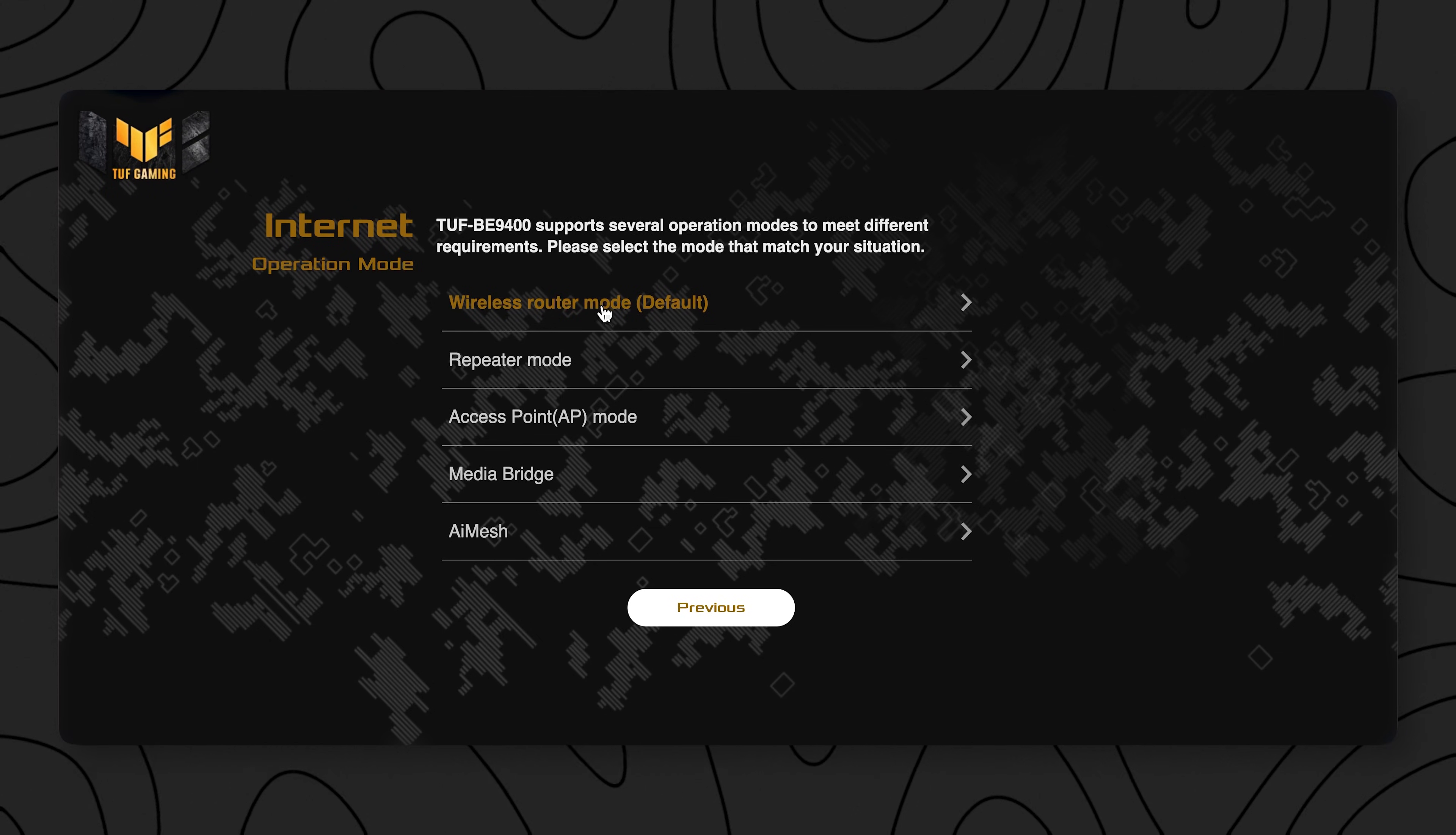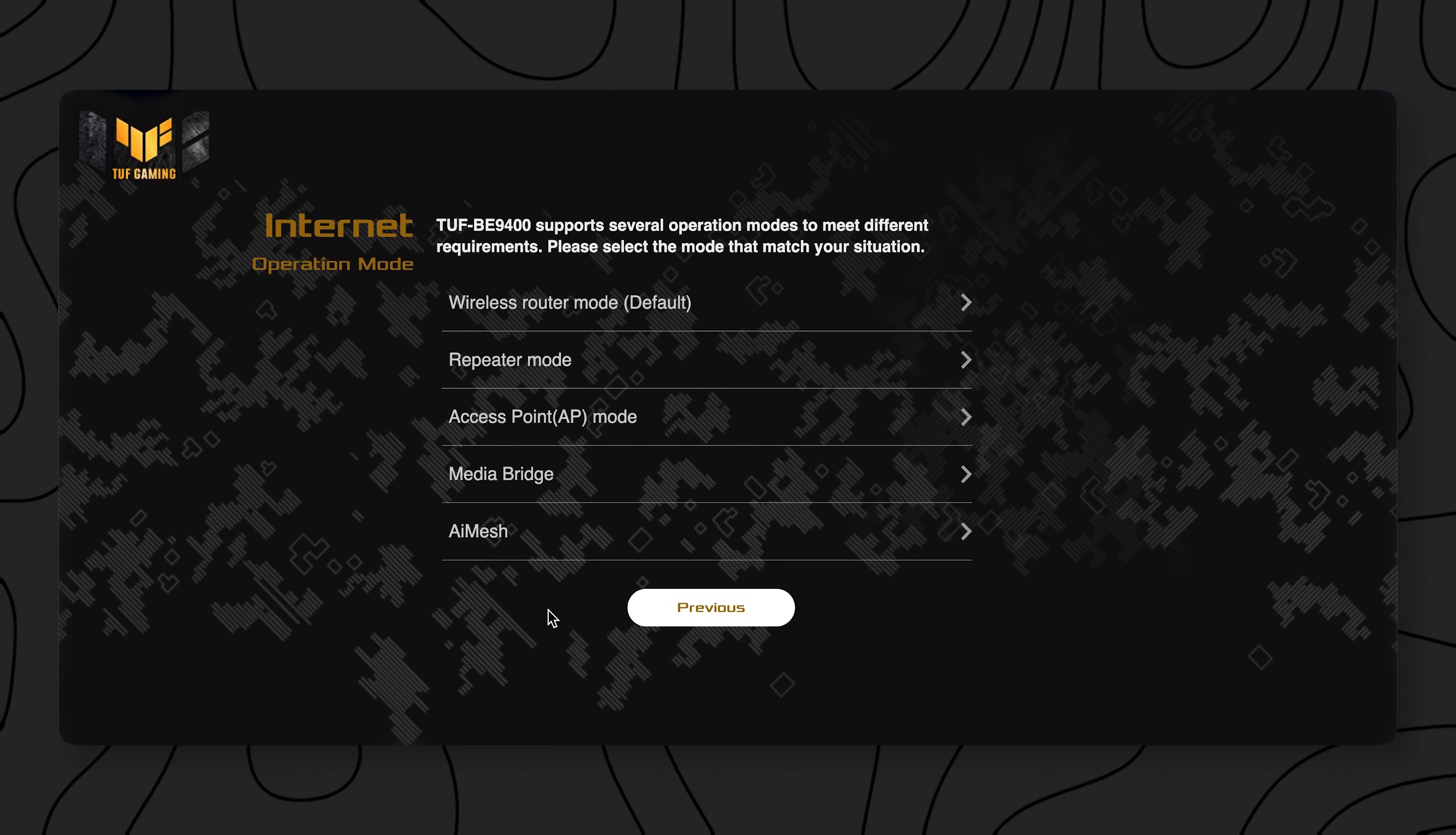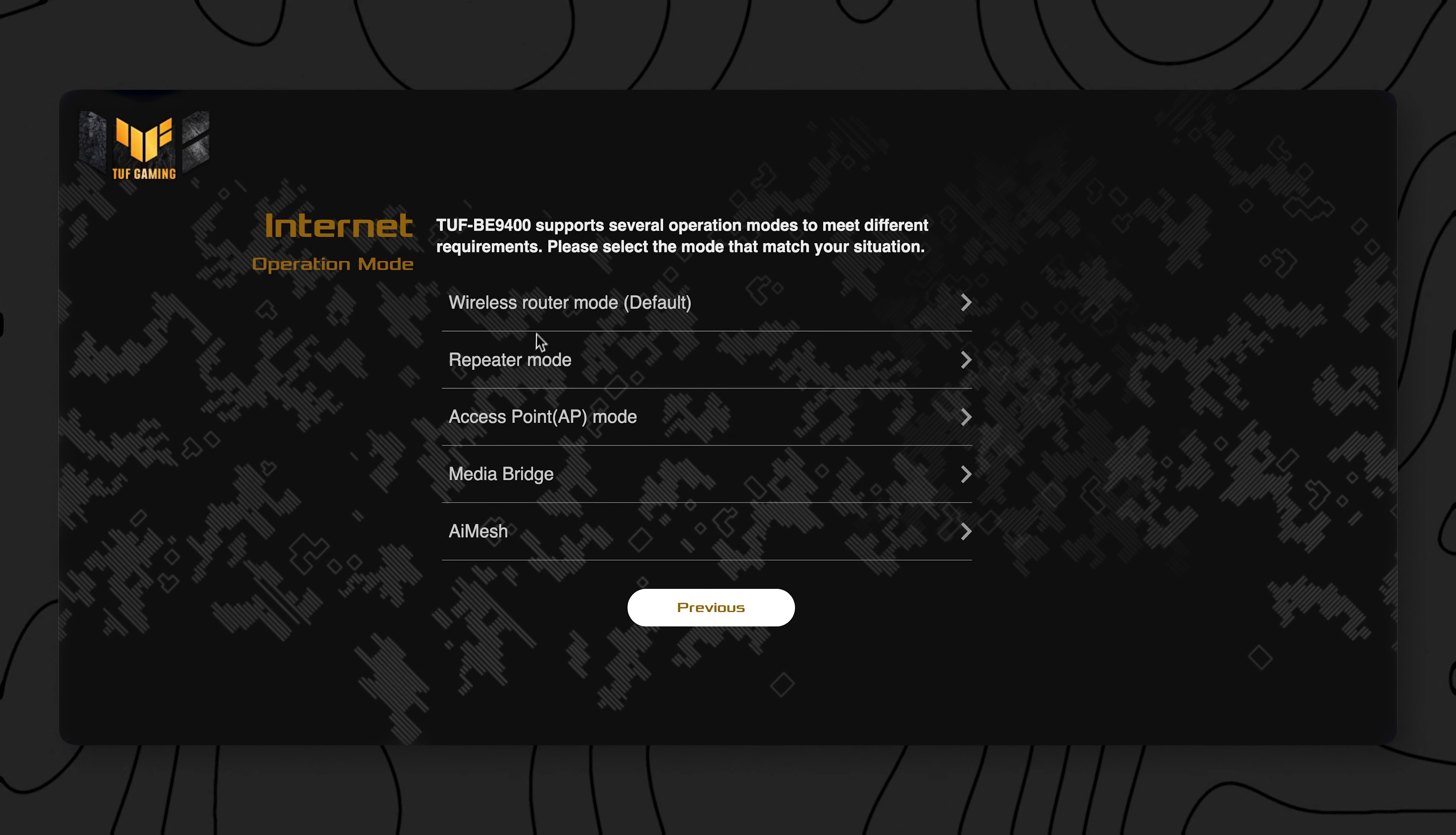Want to have this thing as just an access point or a Wi-Fi repeater? Yeah, you can do that. Gotta love ASUS for this setup process.